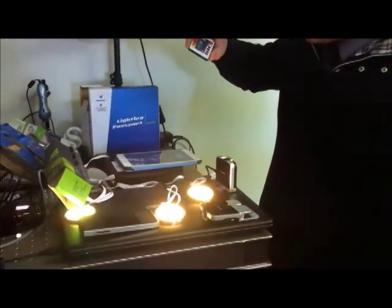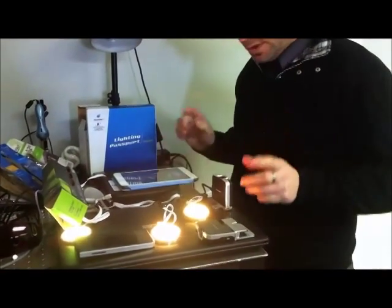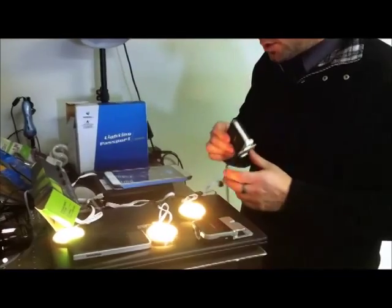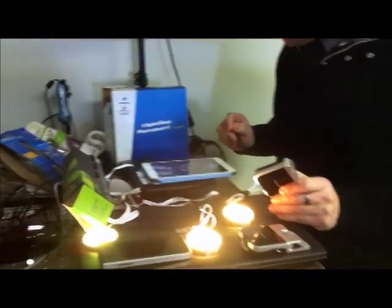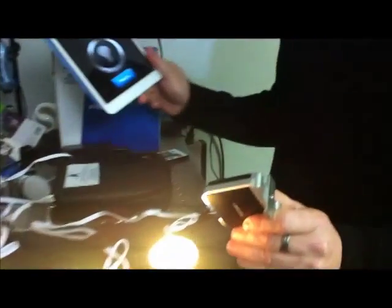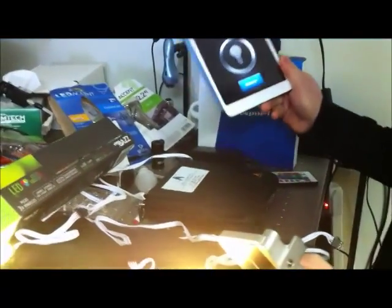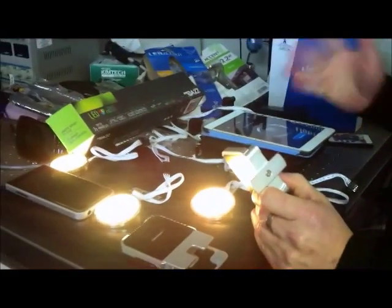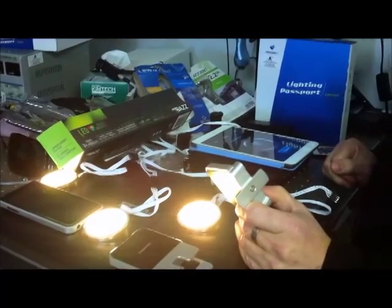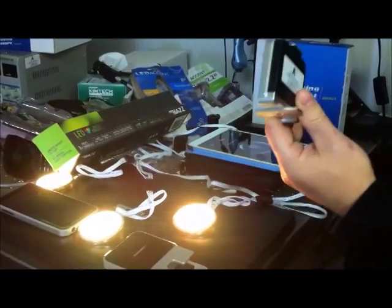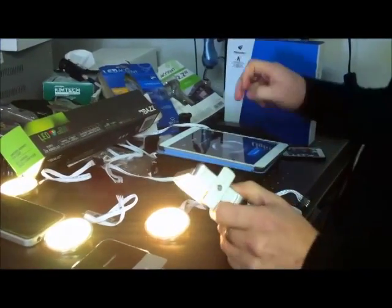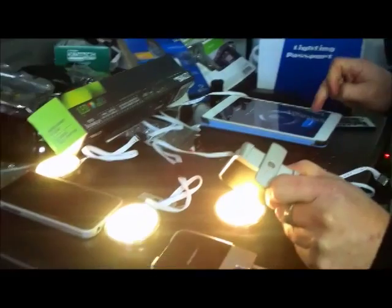So we will take some measurements of the different colors using our application, the Spectrum Genius. It's a free app you can download from the App Store, and you need the spectrometer. So let's do a first test.